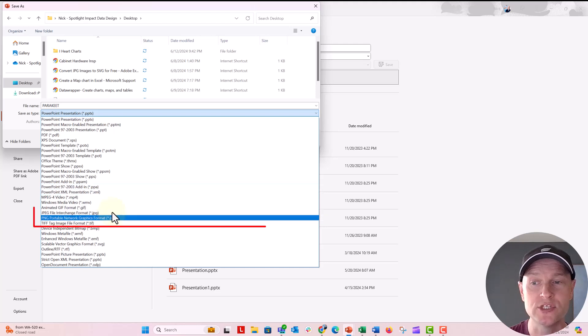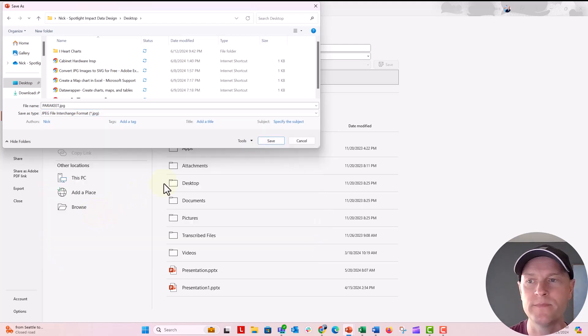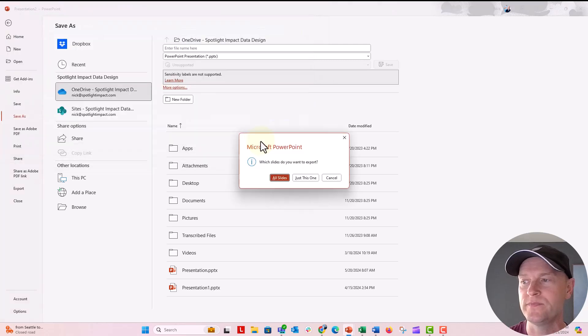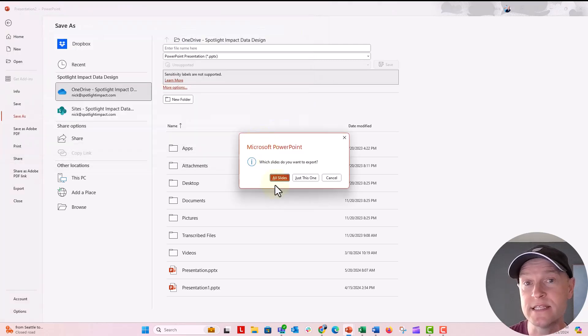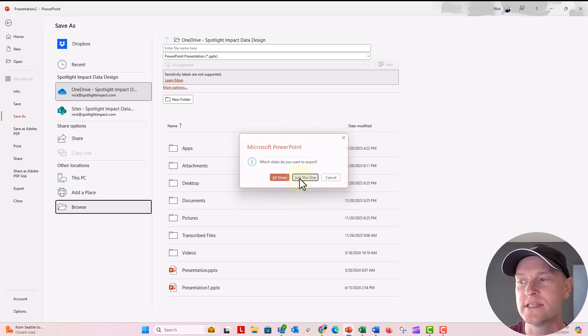We don't want that. We want an image file, so scroll down to the PNG or the JPEG. I'm going to say JPEG, and then we'll click on Save. And it's going to say all slides in this deck or just one. I just want it to save this one slide, so I'm going to say just this one.